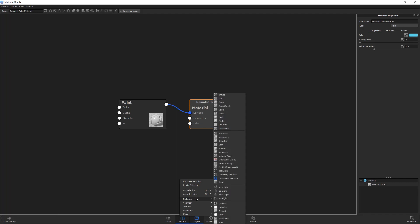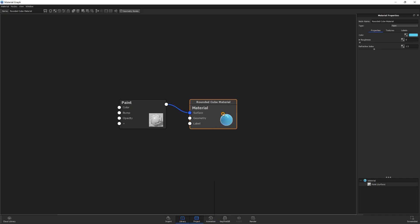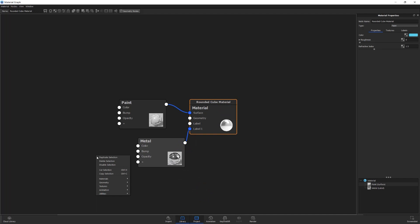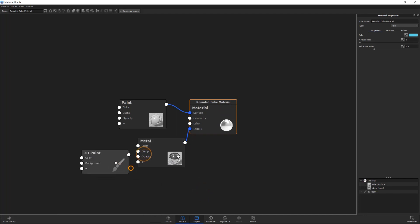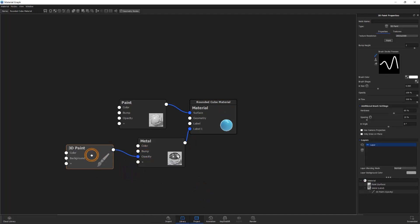However, if you want your branding marks to be a different material, the best way to approach that is to apply a label that matches the material that you want for your branding mark, then attach the 3D paint texture to the label's opacity input.